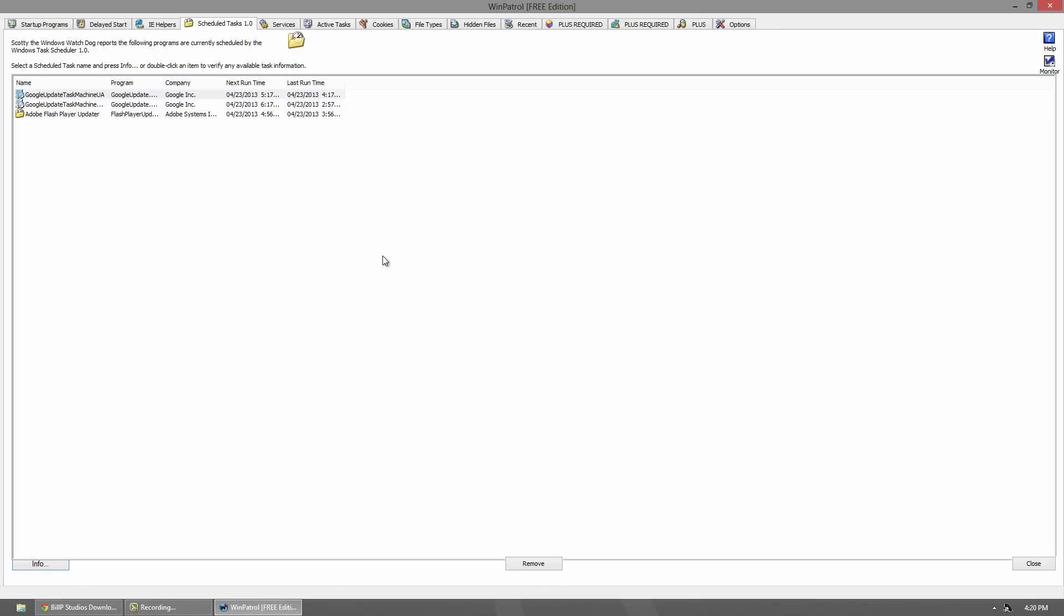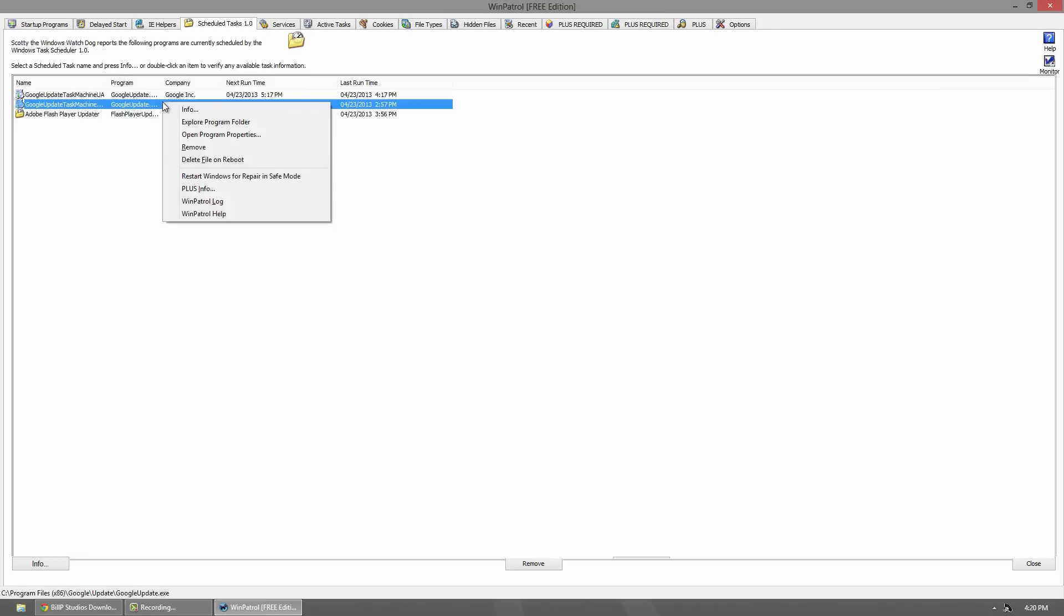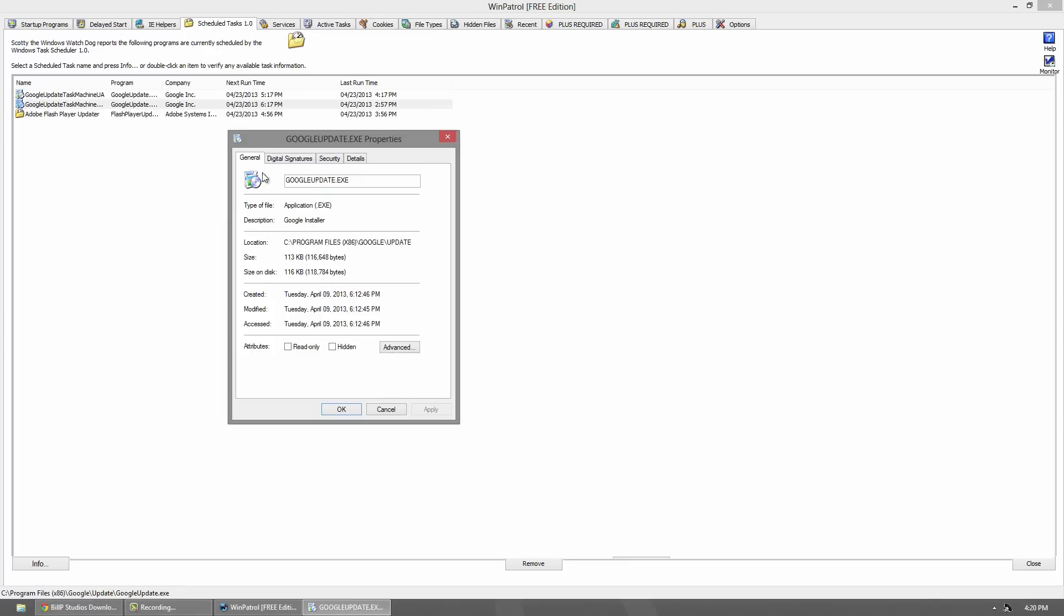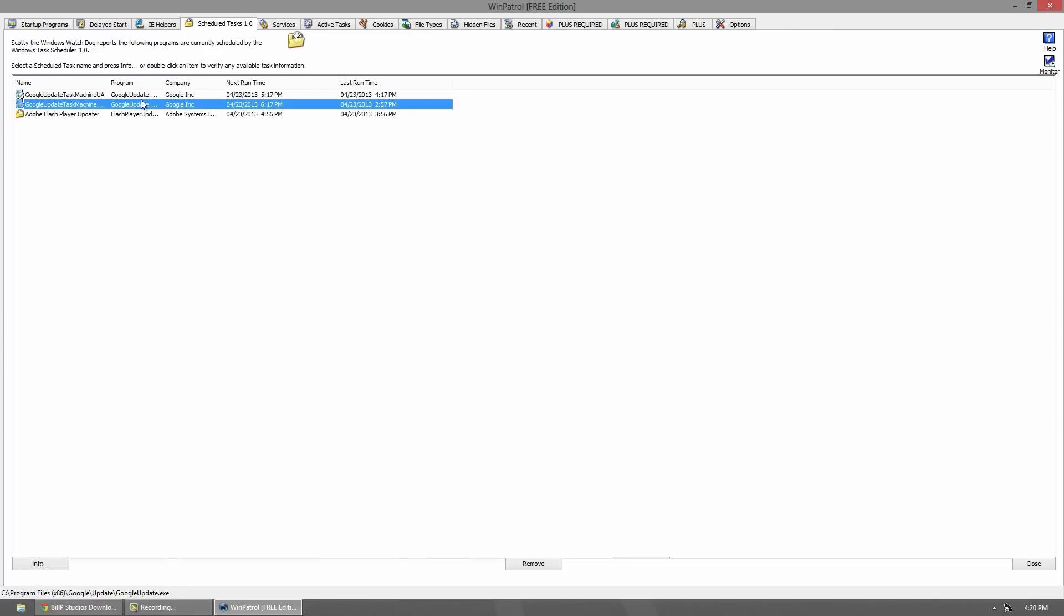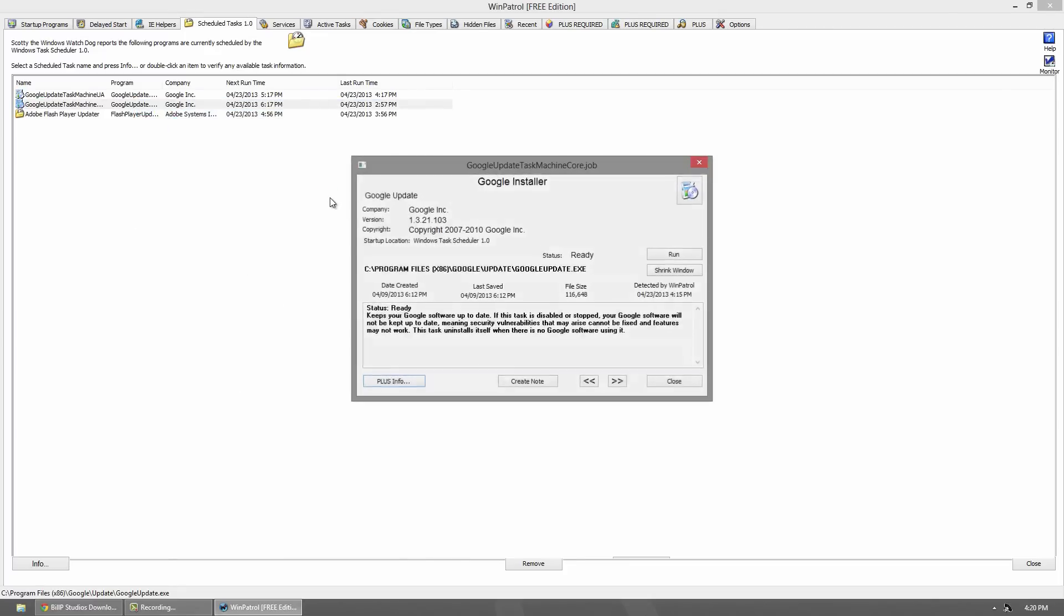The scheduled tasks links with your Windows task scheduler and shows you tasks that are scheduled. You can see the last time they ran, when the next time they're going to run, the company, that kind of stuff. You can delete file on reboot, open program properties, which is the simple properties. And you can go to the info tab and bring up more information about the program.